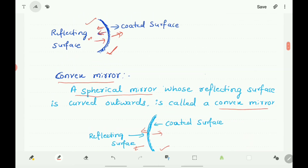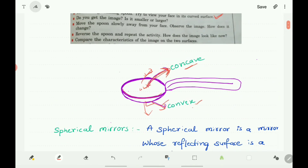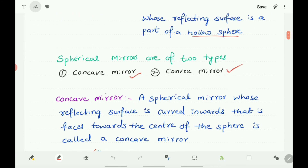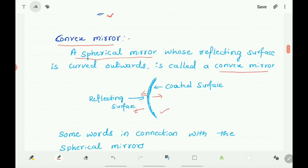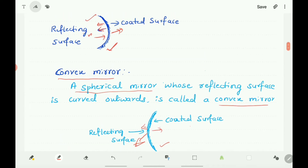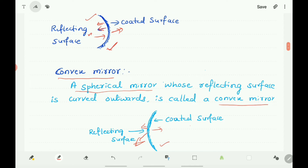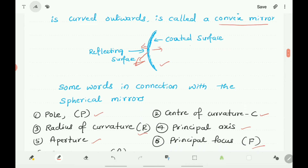What is a convex mirror? A spherical mirror whose reflecting surface is curved outwards is called a convex mirror. Its coated surface is bulged or curved inwards. So the key difference is: the reflecting surface of the concave mirror is bulged inwards, while the reflecting surface of the convex mirror is bulged outwards.